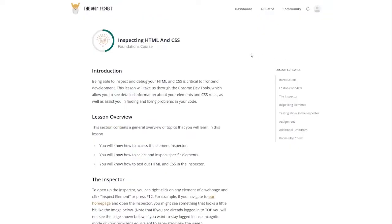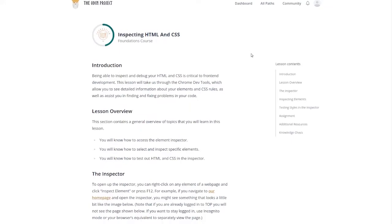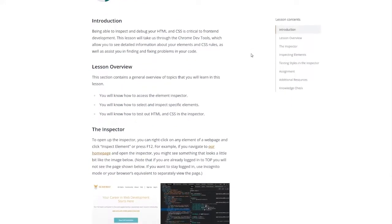Being able to inspect and debug your HTML and CSS is critical to front end development. This lesson will take us through the Chrome Dev Tools which allow you to see detailed information about your elements and CSS rules as well as assist you in finding and fixing problems in your code.